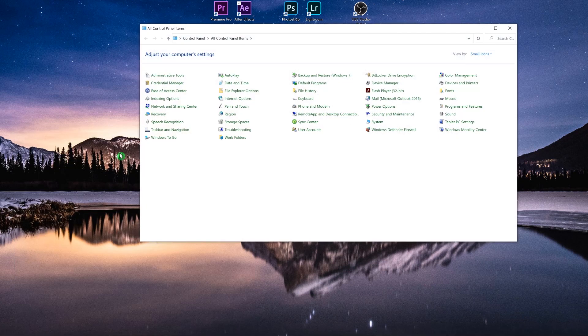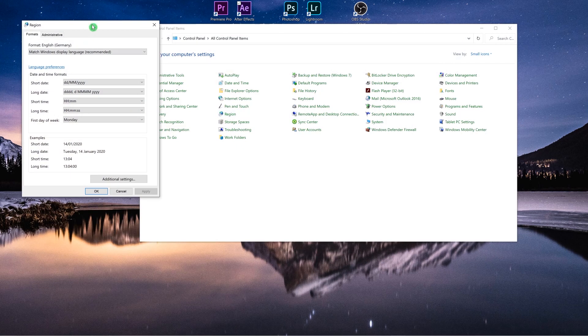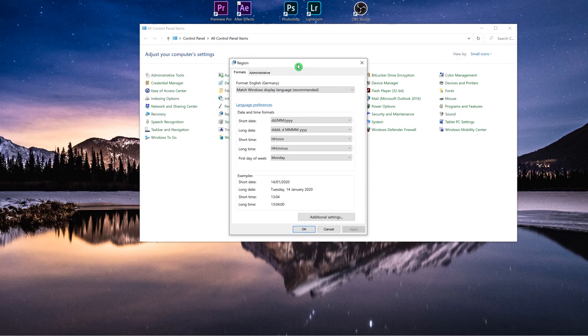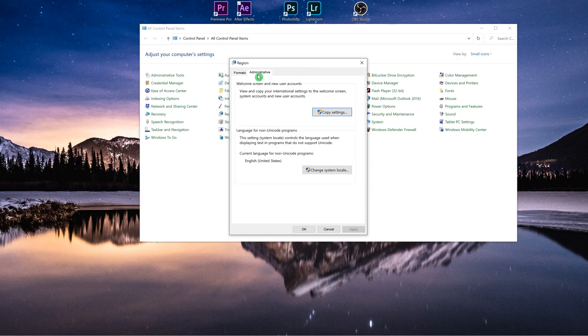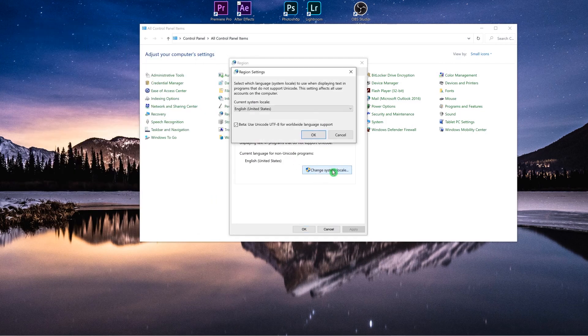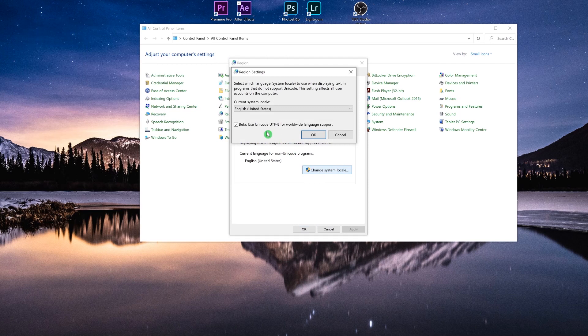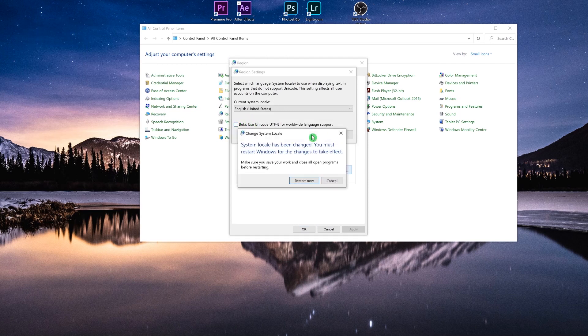We have to change an attribute here in the region. Under administrative, go to change system locale. Now you have to check off this box: beta use Unicode UTF-8 for worldwide language support. After that you have to restart your machine.